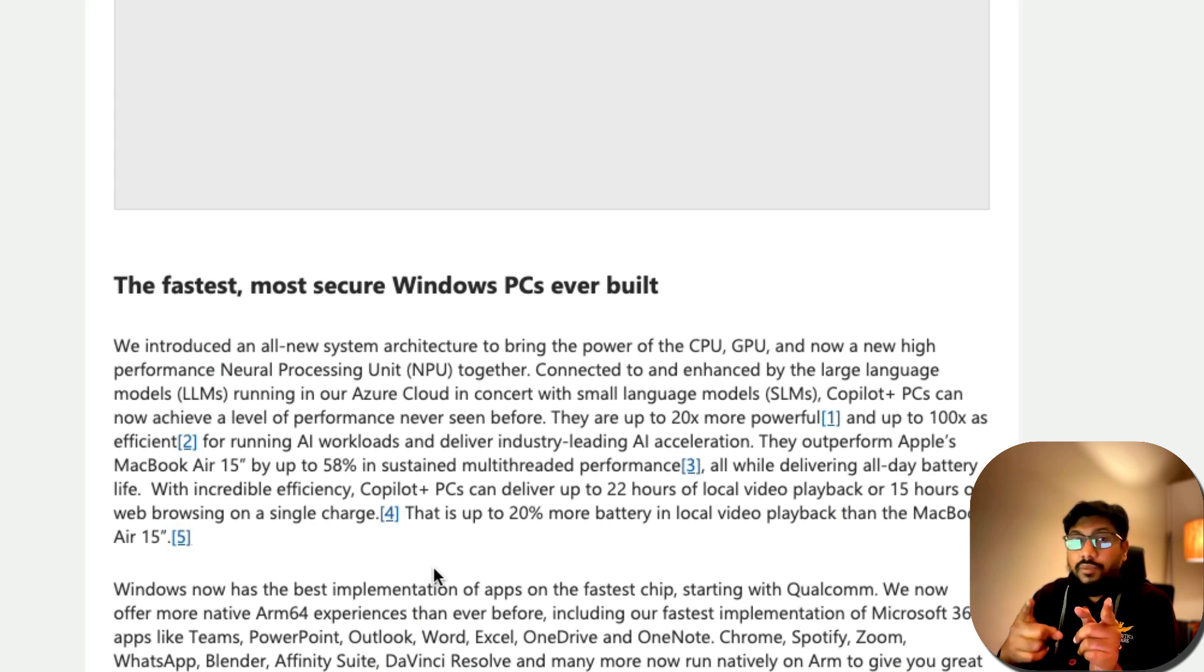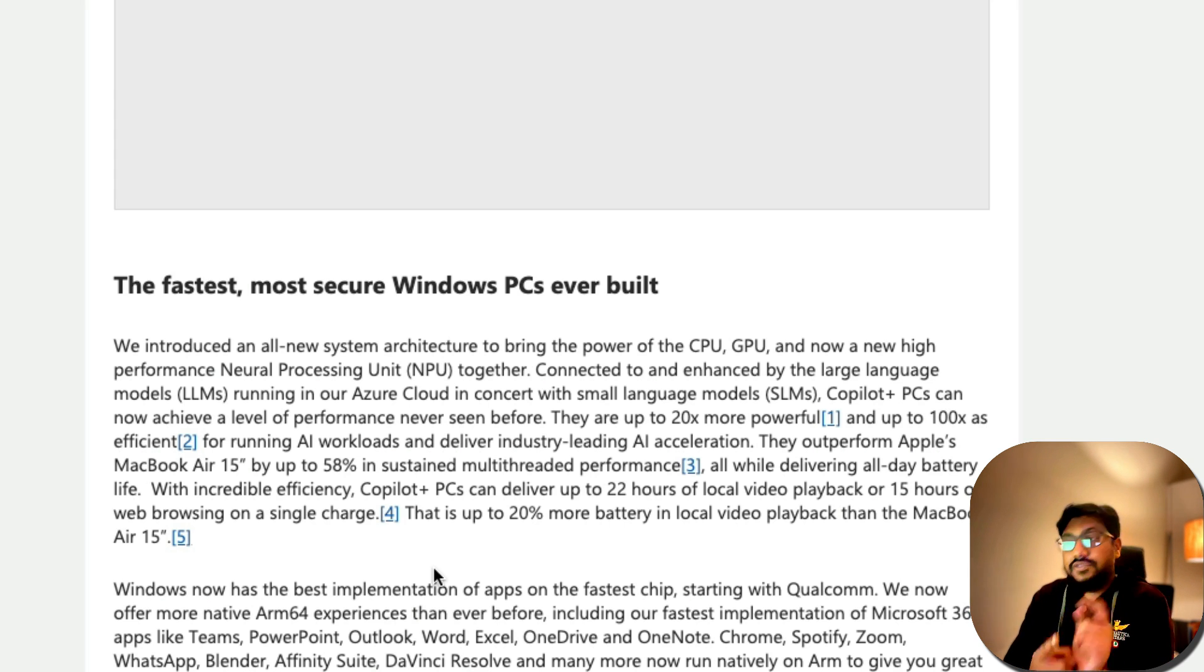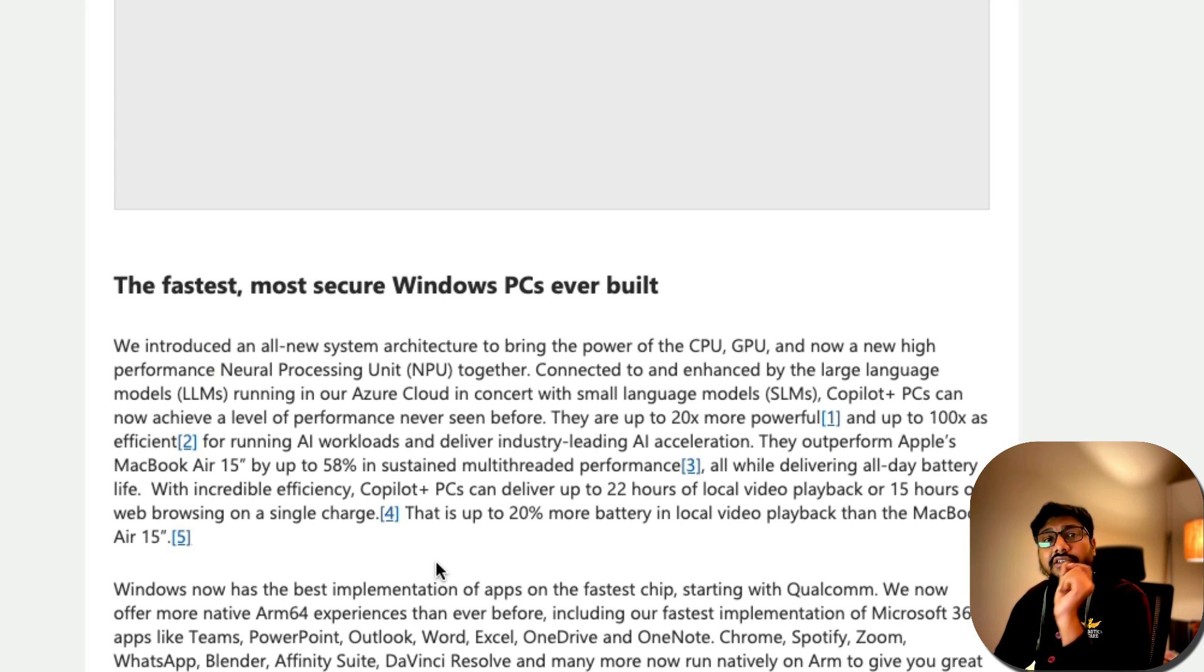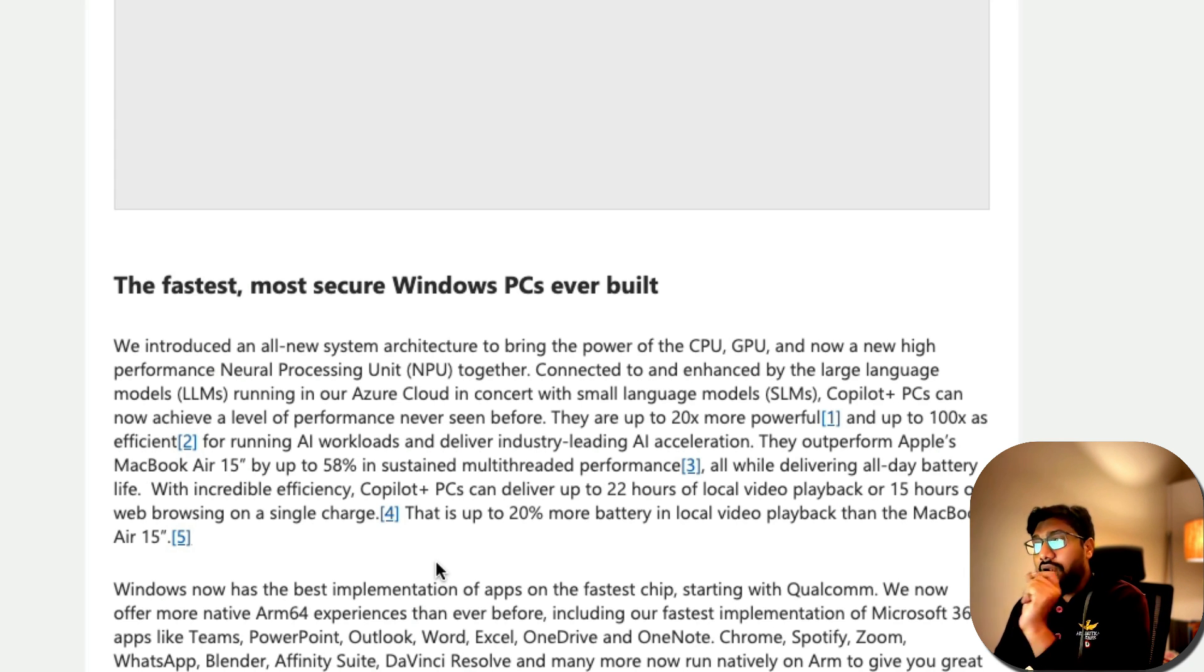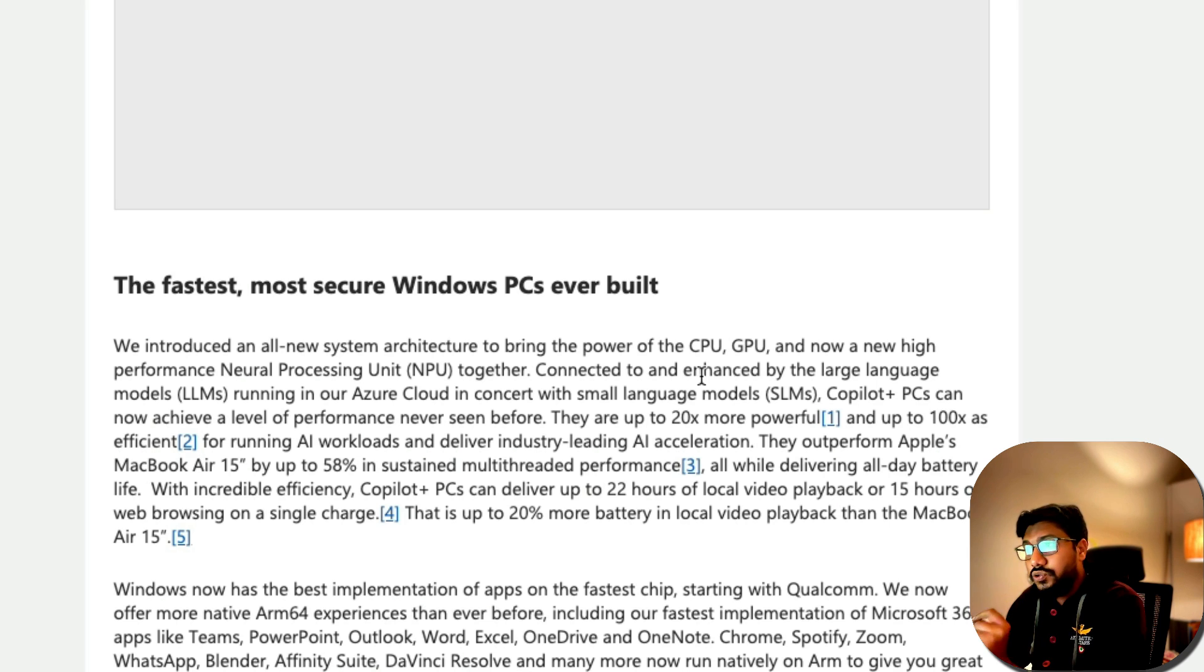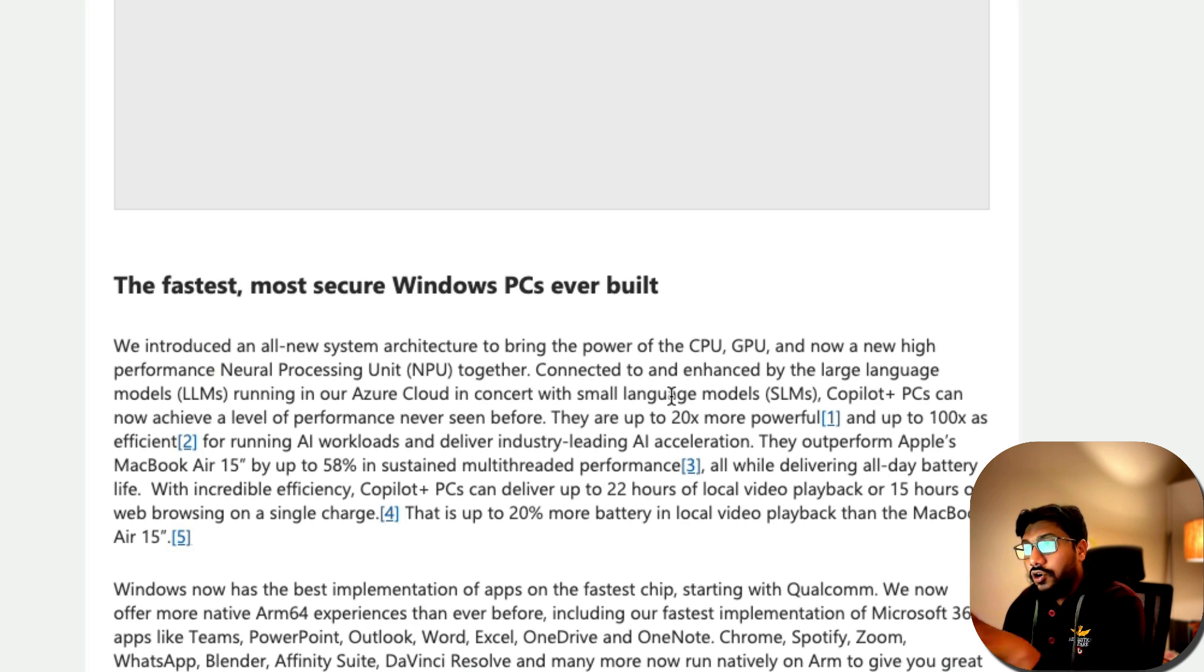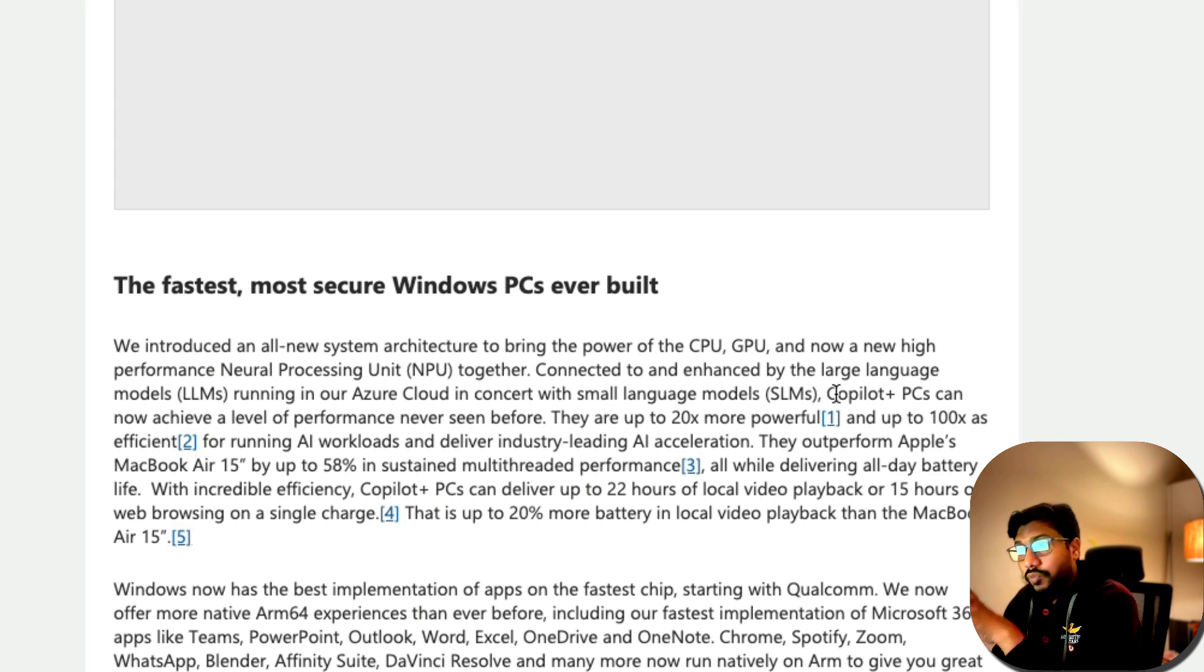And Microsoft is giving this another shot. For those who remember the history, Microsoft tried this already with Surface. But this is optimized for running large language models connected to and enhanced by large language models running in the Azure cloud in concert with small language models.